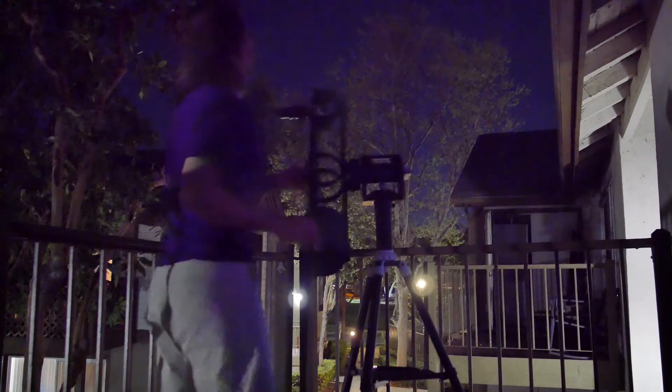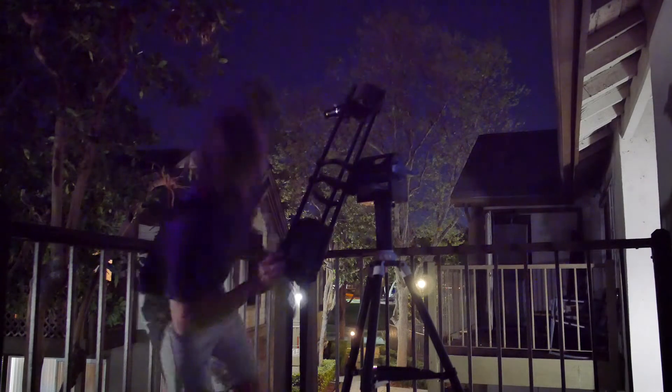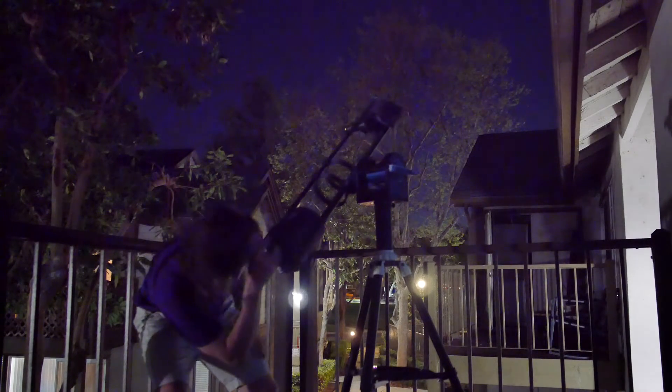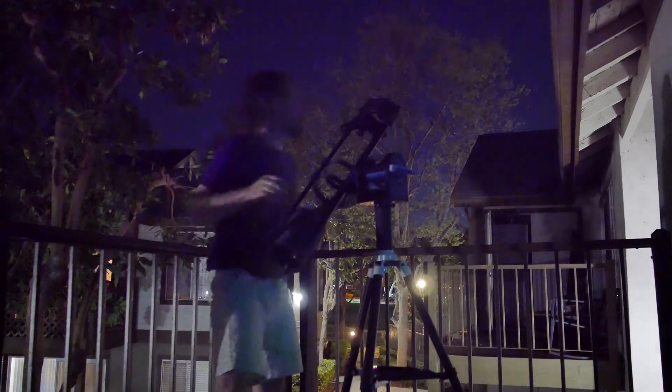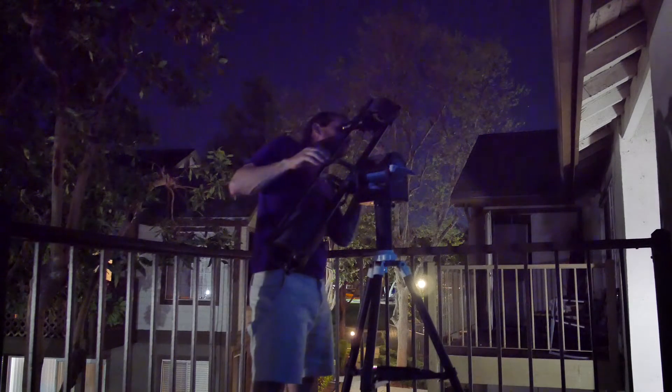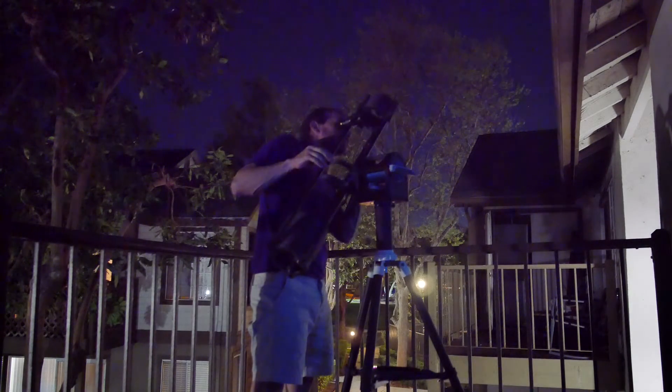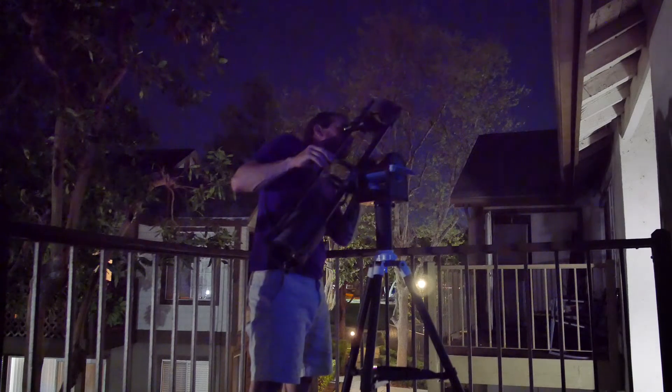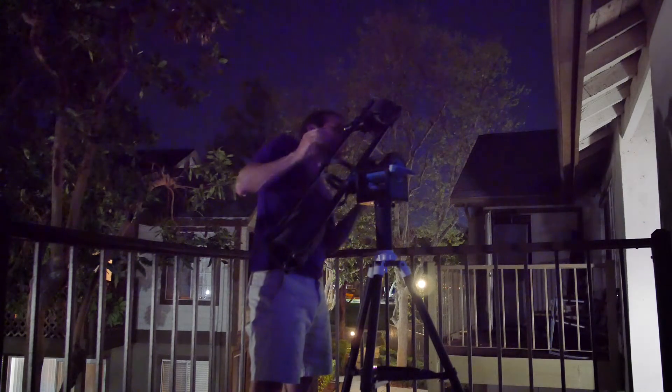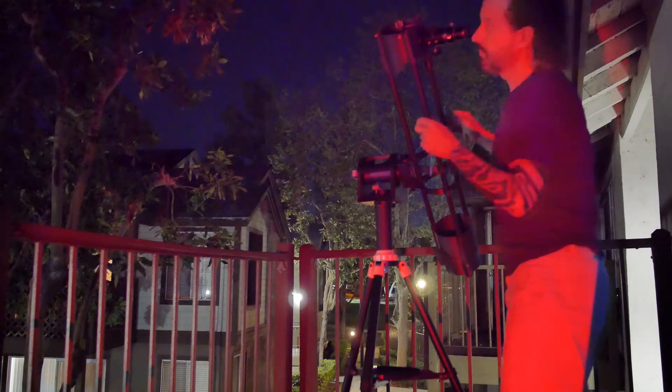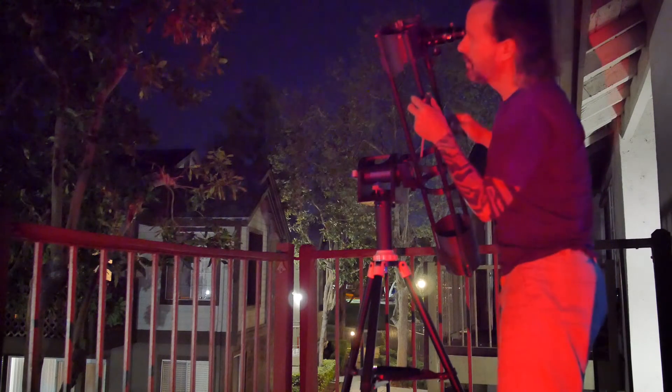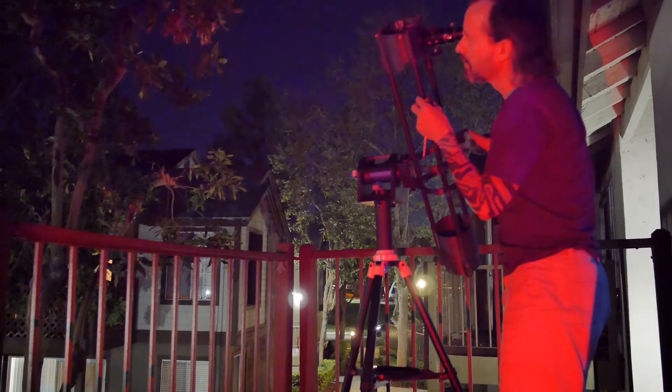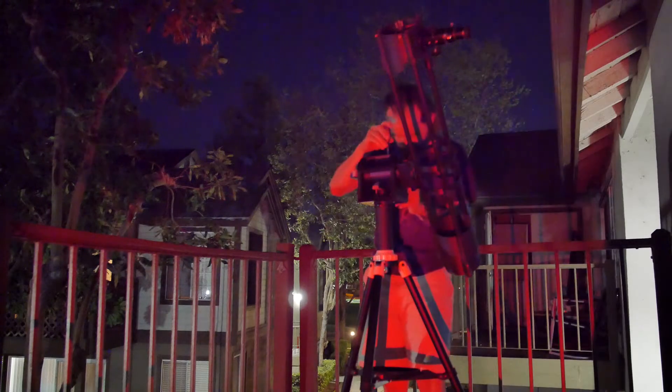It's far from perfect, but for the size, cost, and small payload it has to support, it's definitely up to the task. I had no problem pointing the Hadley at various stars, centering them, and adjusting the focus.